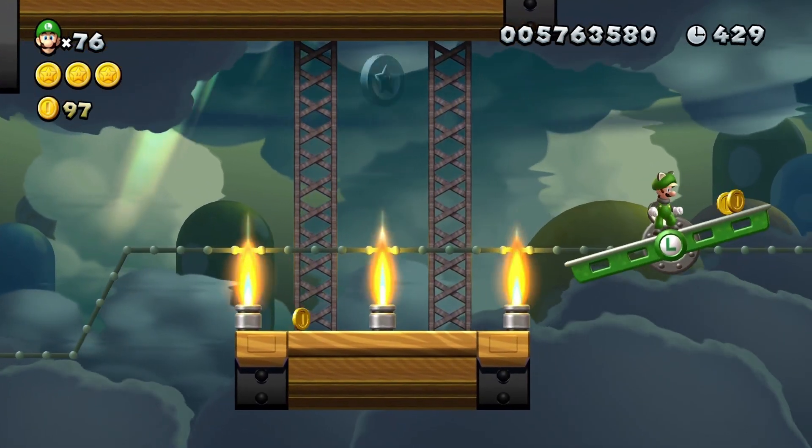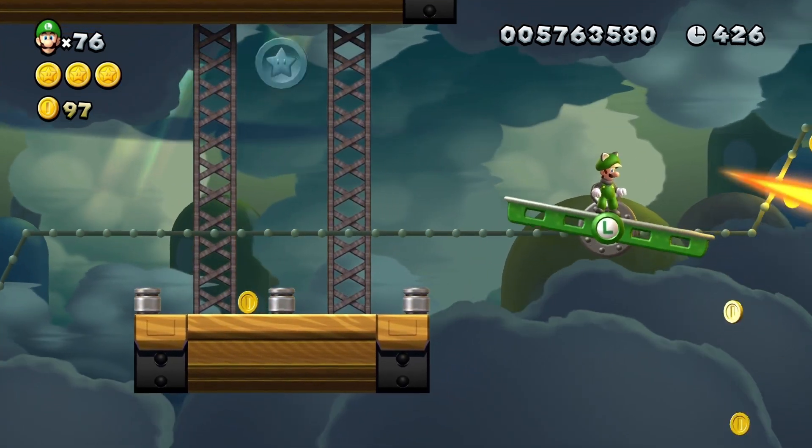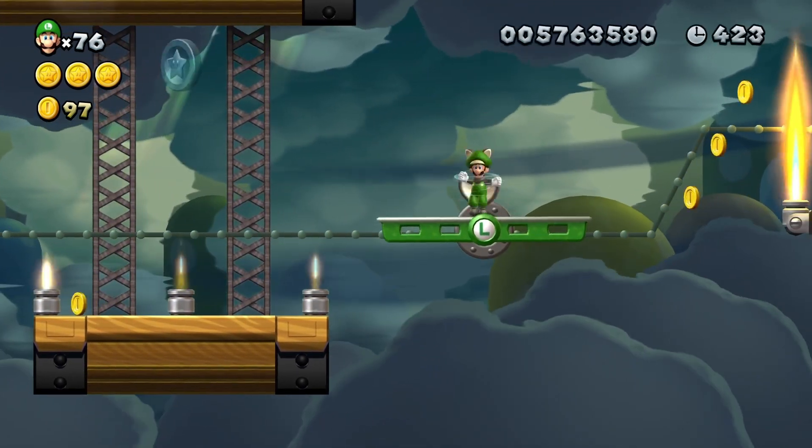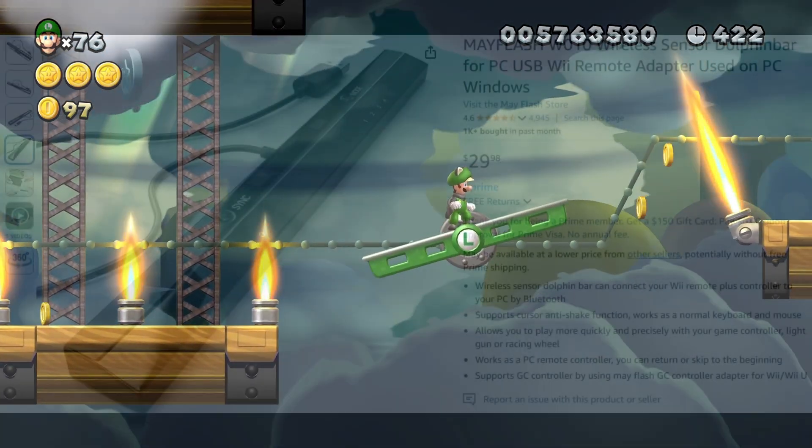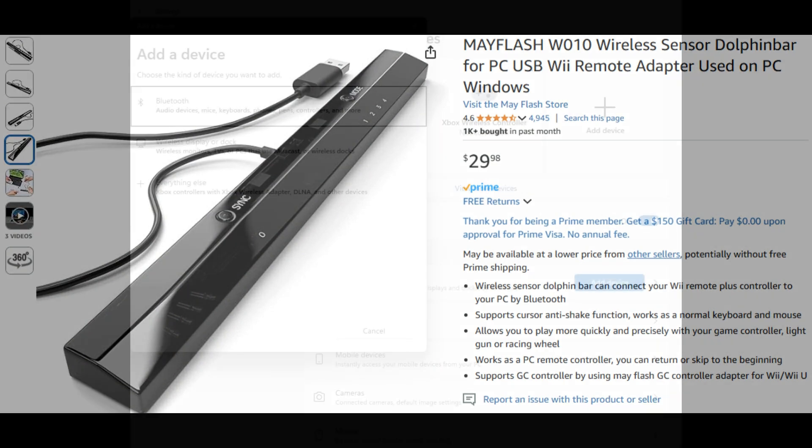The first thing you have to do is connect your Wii controller to your computer via Bluetooth or Dolphin bar. The link to the particular Dolphin bar that I use will be in my bio.